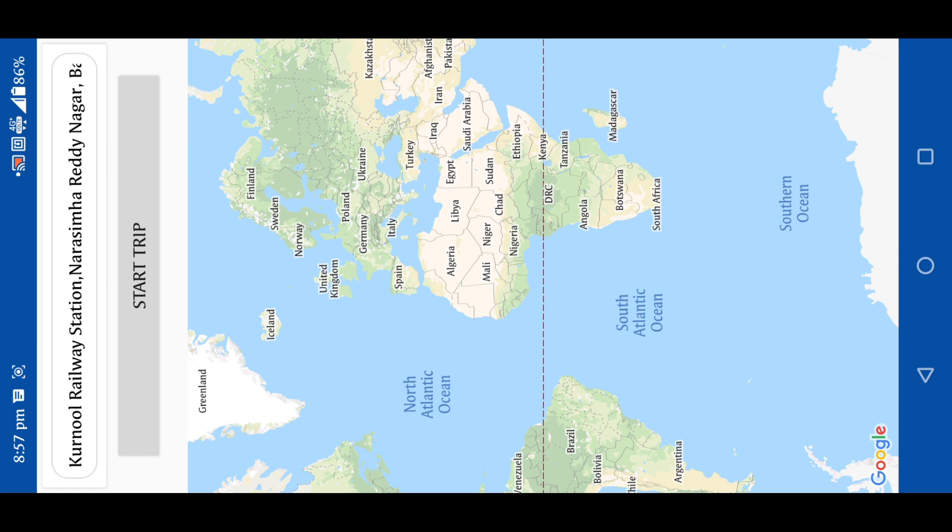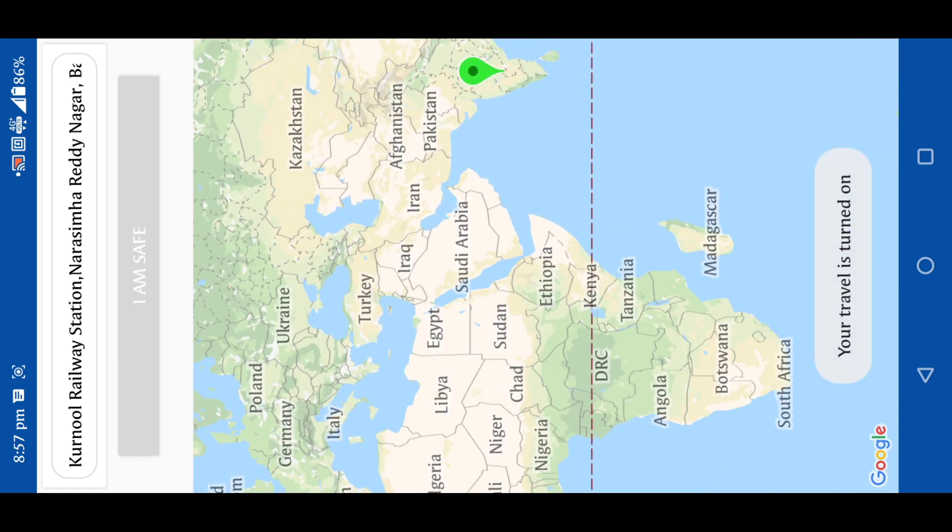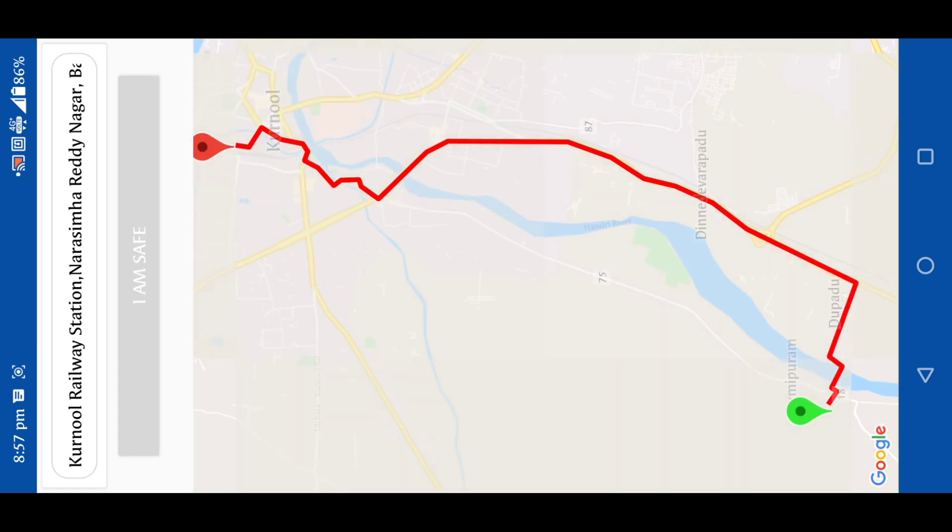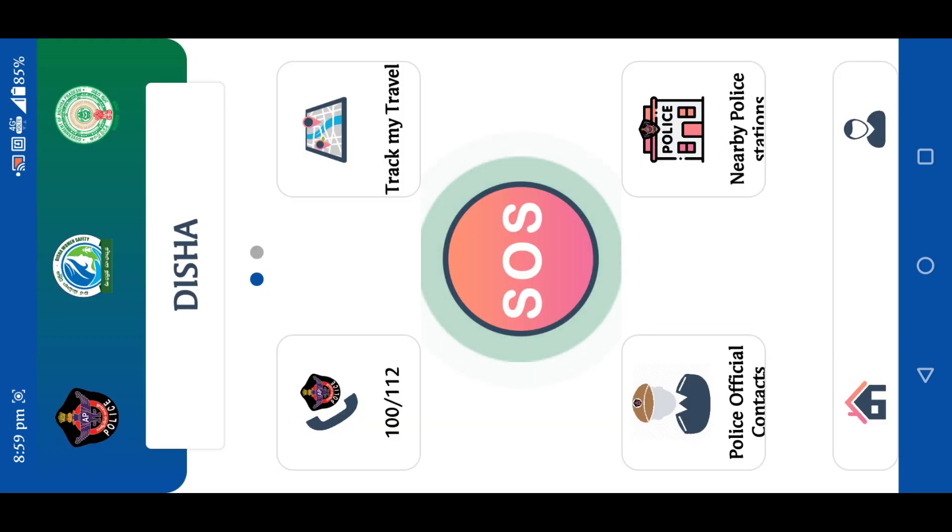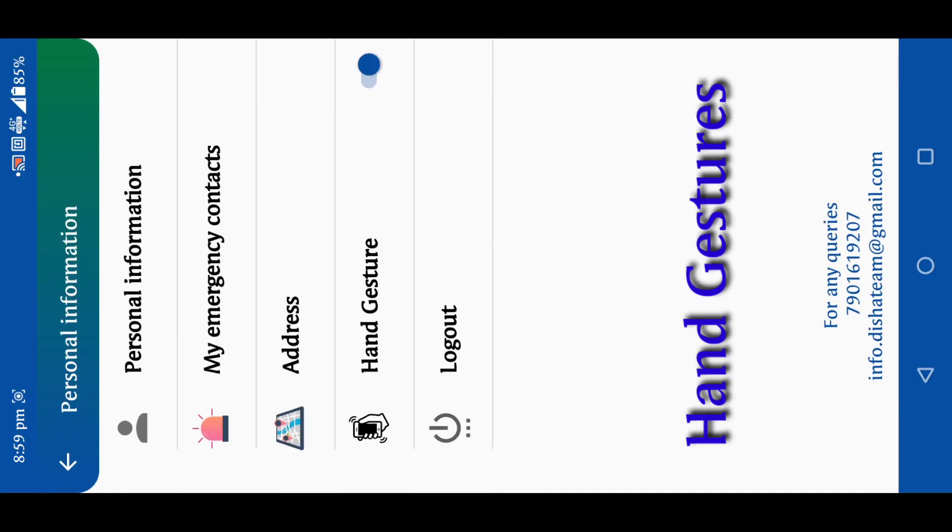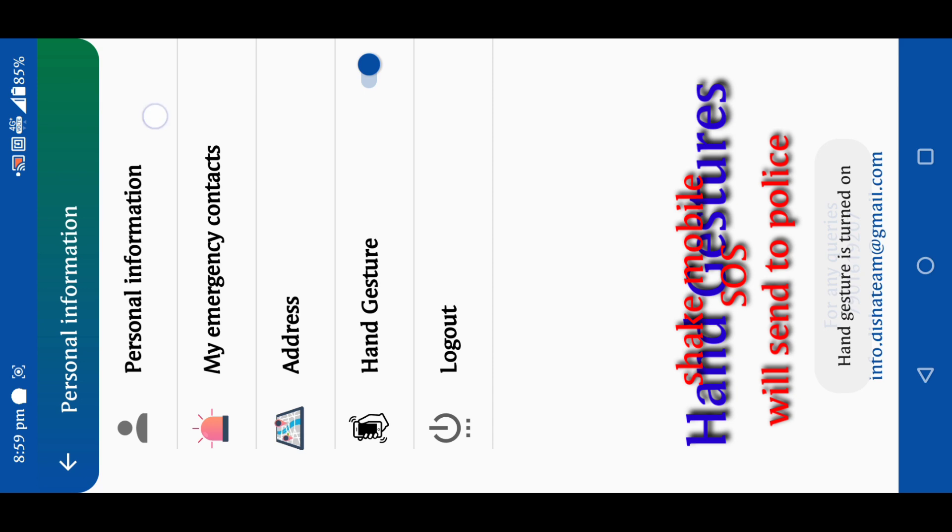This is the police control room. We have to check the audio. Hello. Hello. Hello. Hello. Thank you sir. Thank you sir.